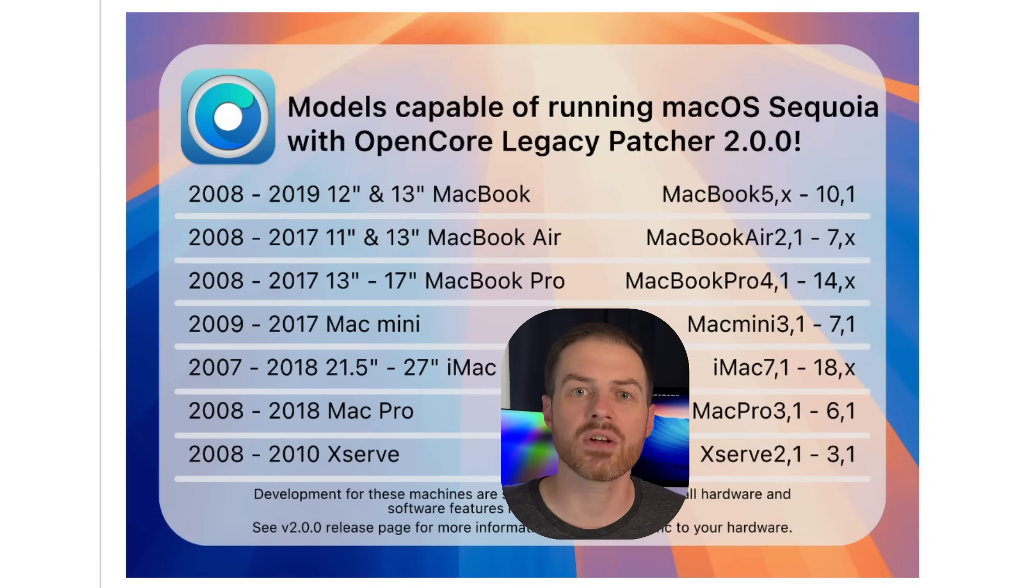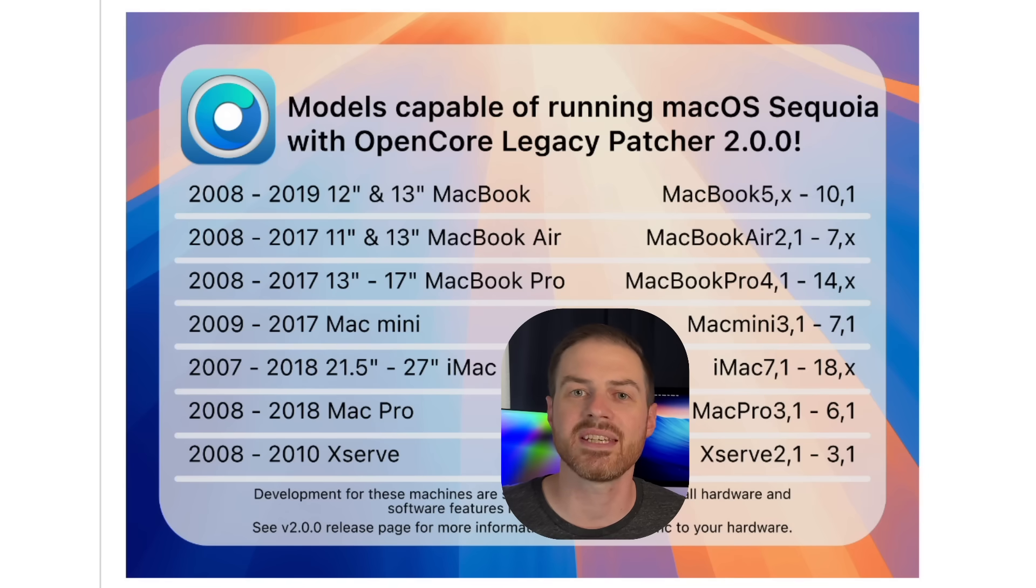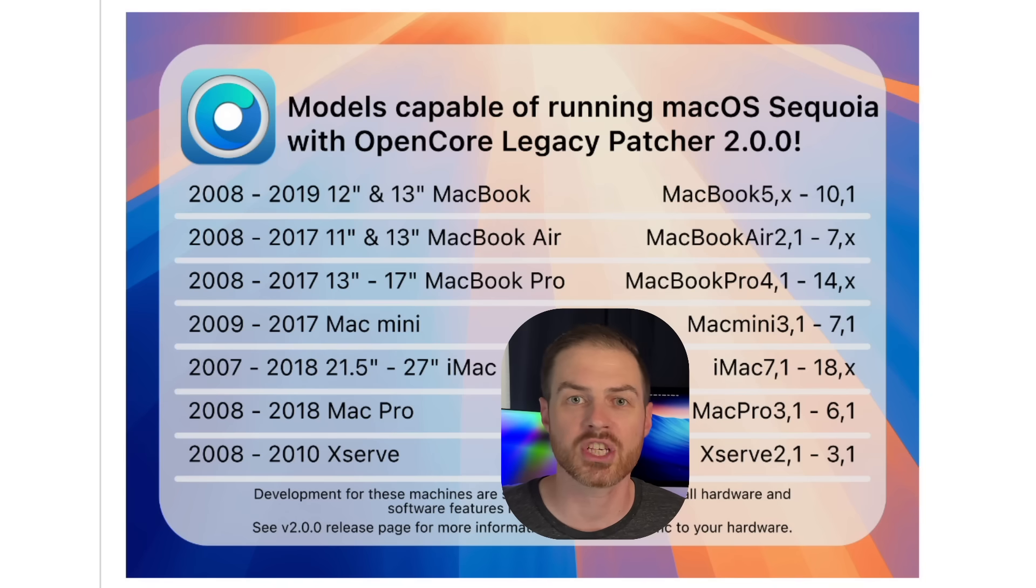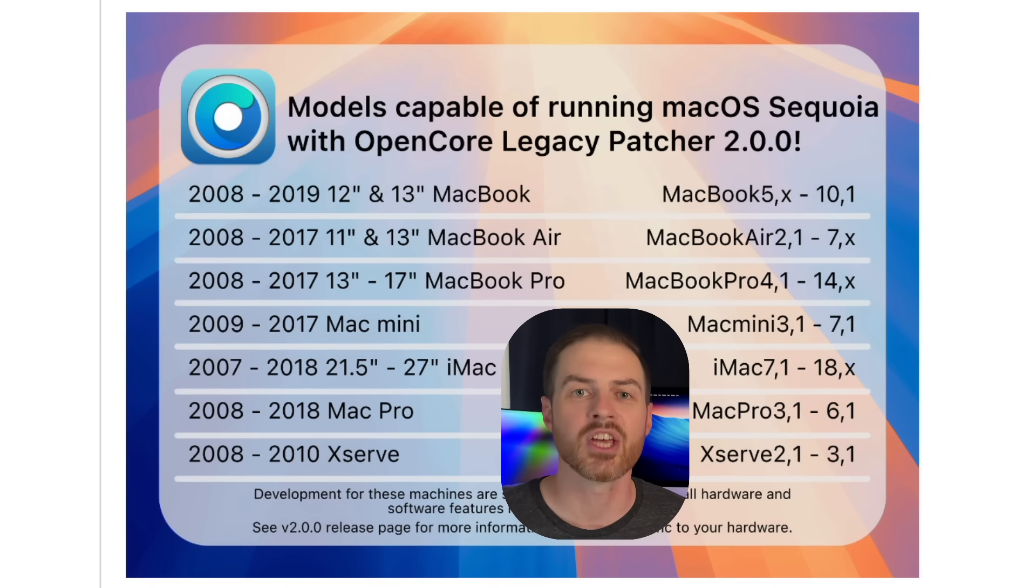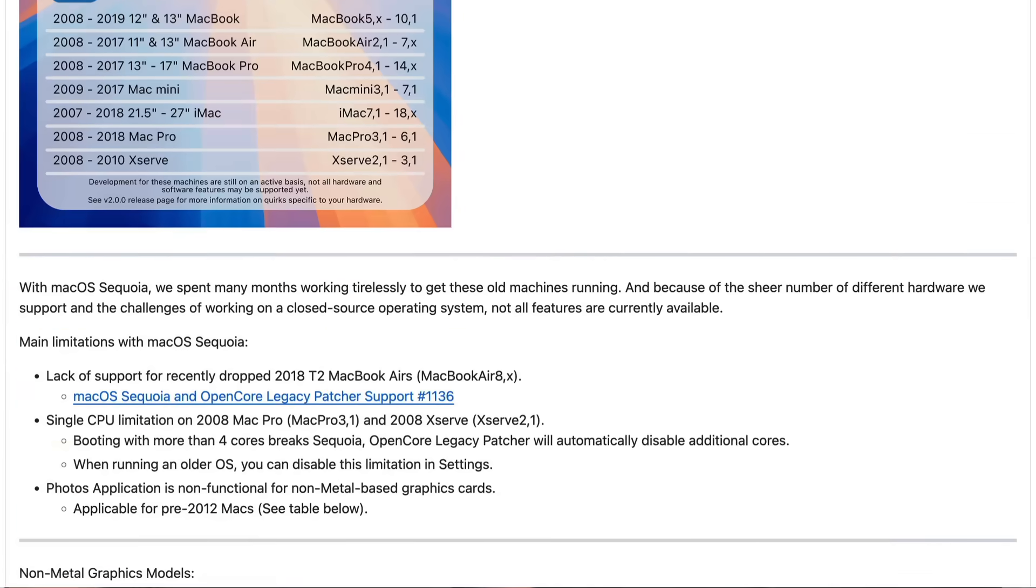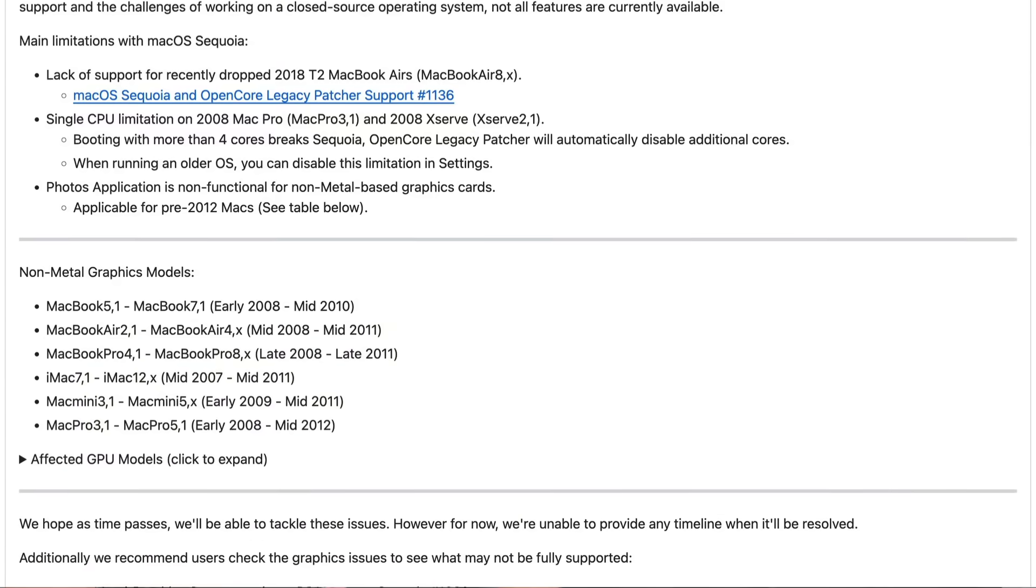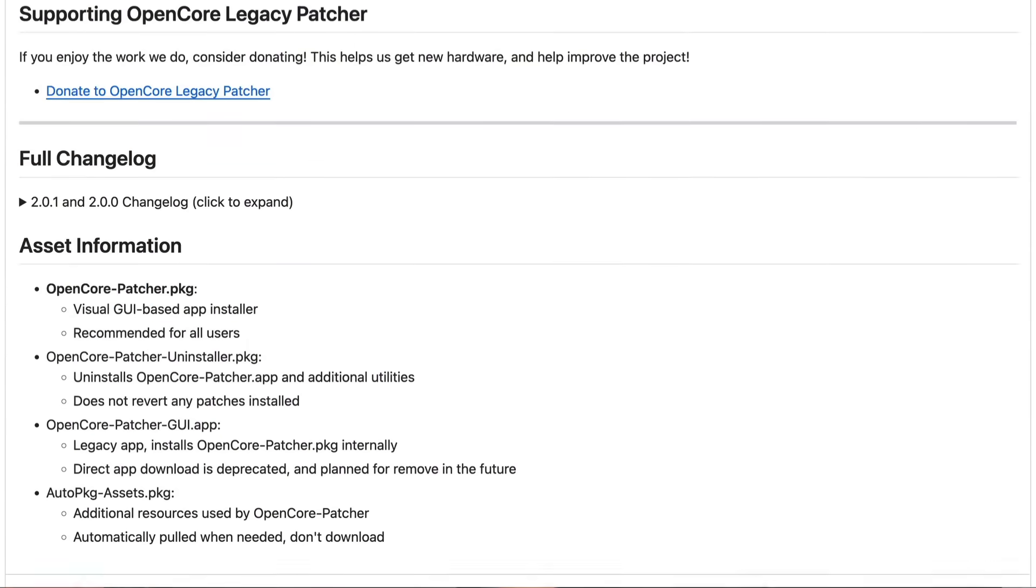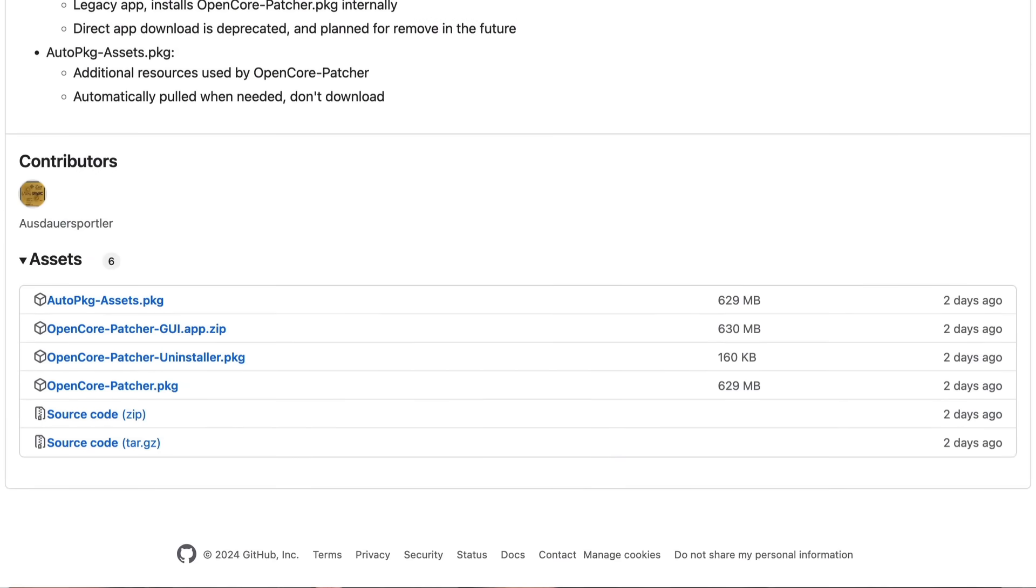Like right now, 2018 MacBook Airs with T2 security chips can't run this upgrade. So just read through the notes and check to make sure. Also, this upgrade will probably work best if your computer is from 2012 or newer. Once you've confirmed your Mac is supported, scroll to the assets section at the bottom.